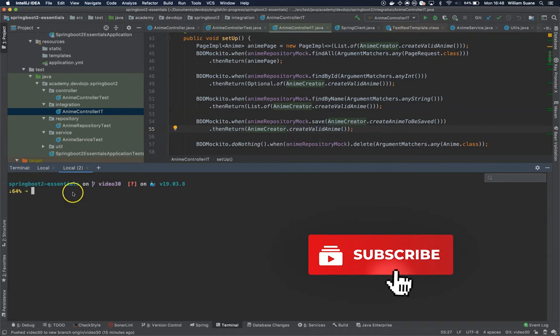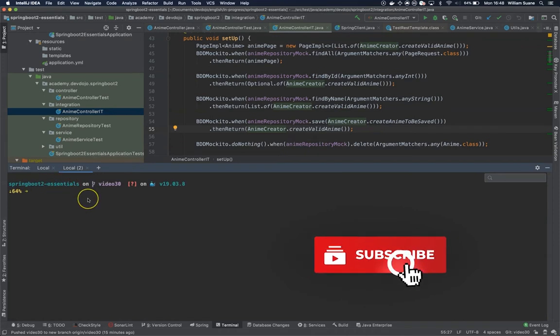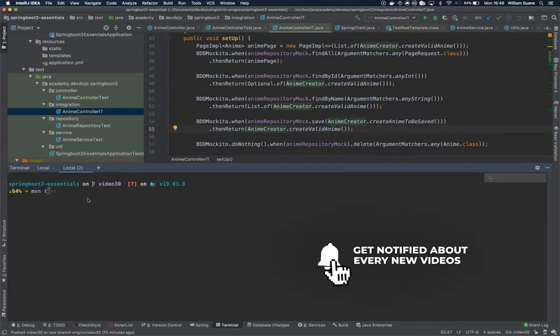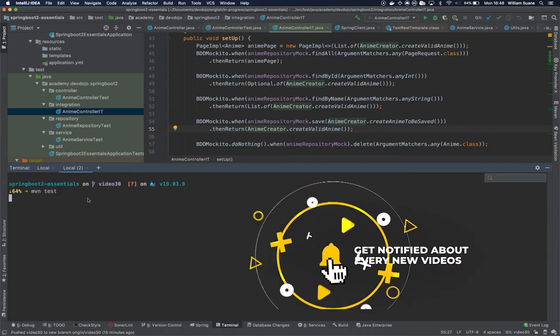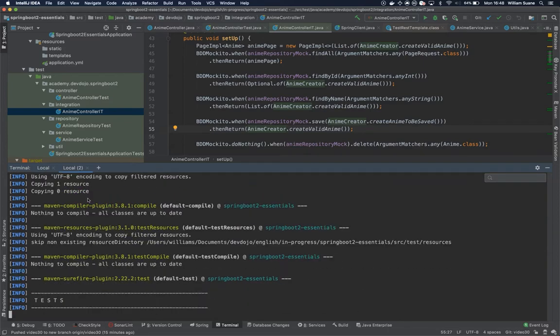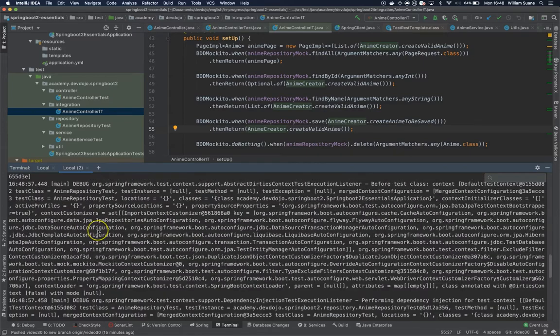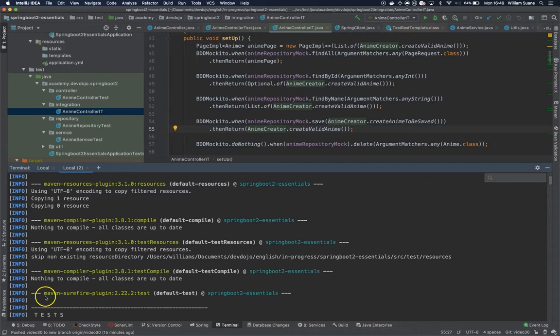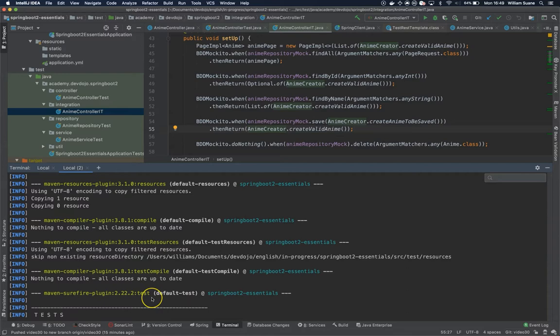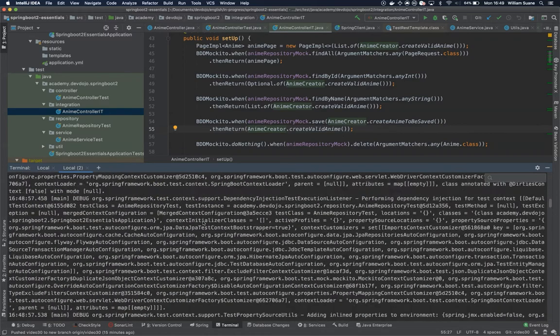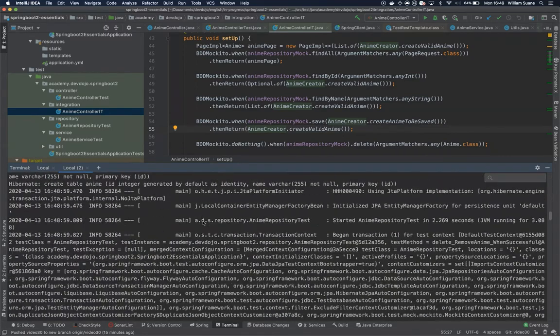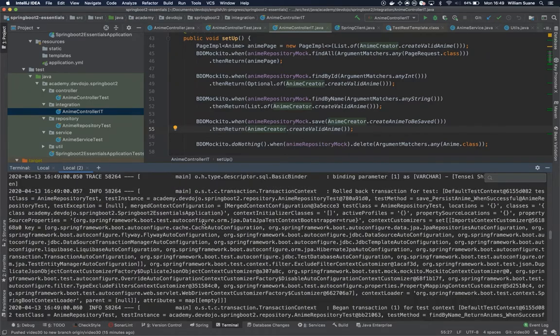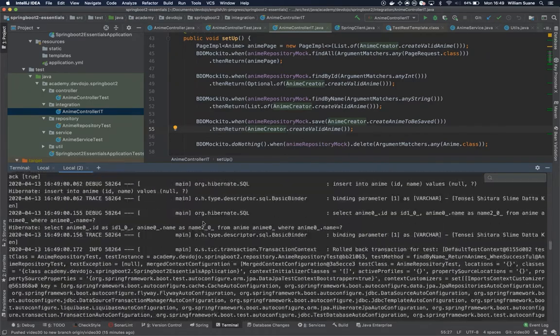So right here I am at the root level. If I run mvn test you will see that the one responsible for executing this test is the Maven Surefire plugin coming from Spring Boot. We can see here that we are testing the anime repository and it will run some tests. At the end you will see in green some results - there you go, six results.